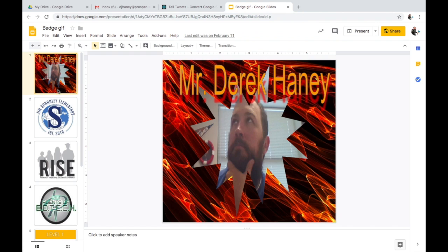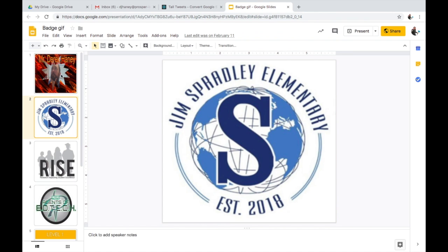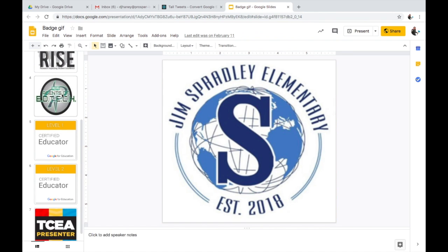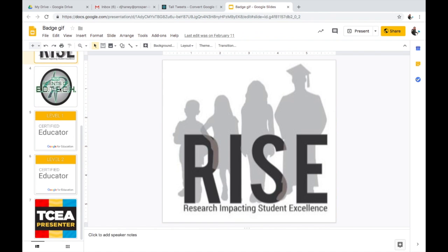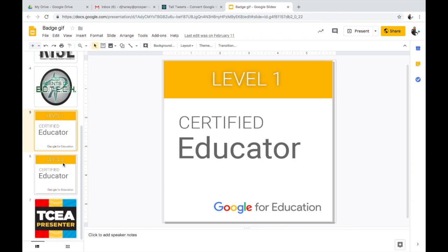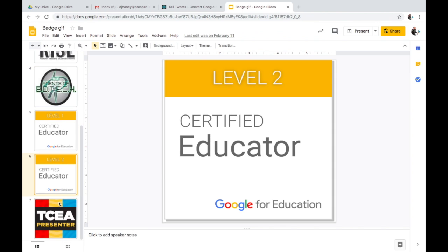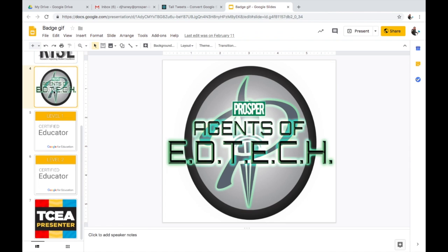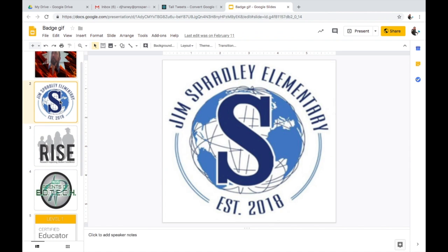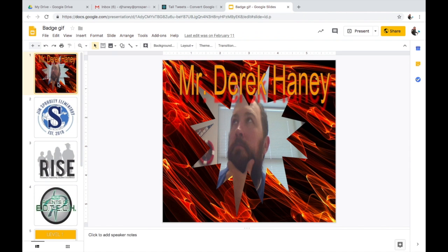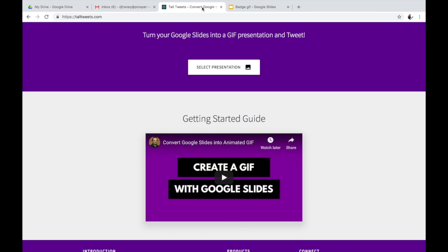It all starts with Google Slides. You're gonna go to a Google Slide and you're gonna add all your badges, certifications, ambassadorships, whatever it may be. The only tip I have is try to keep them the same size, set your slide size to the perfect size for you, and try to make sure they fill all that space.